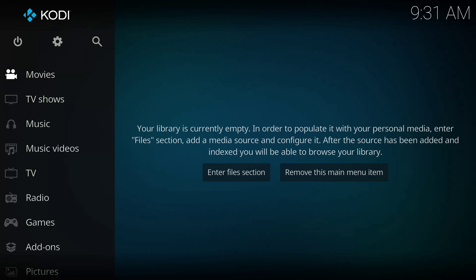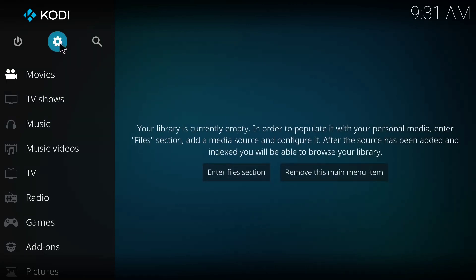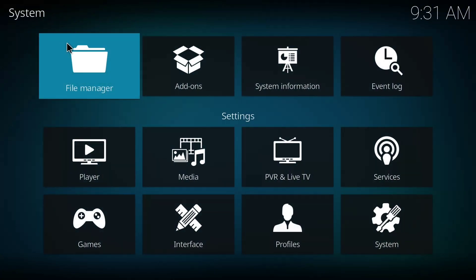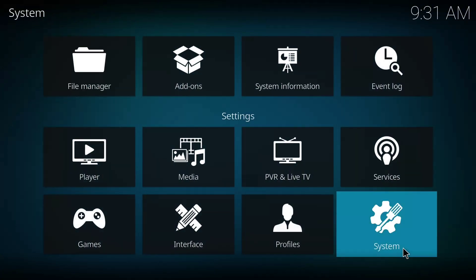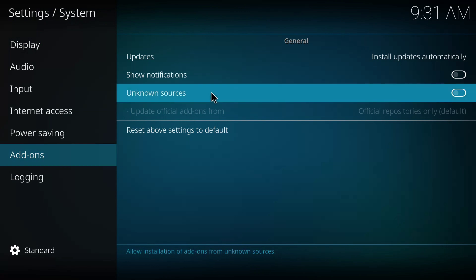So without further ado, let's dive into the tutorial. The first thing you have to do is click on this settings icon, and you click on settings on this page.